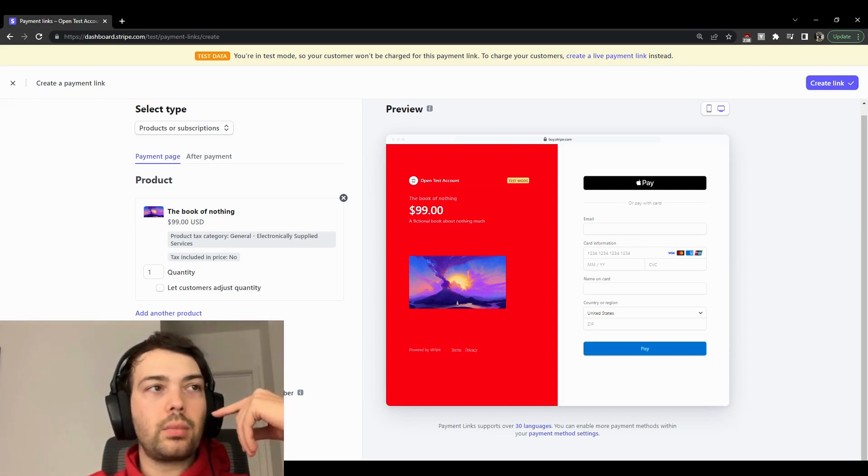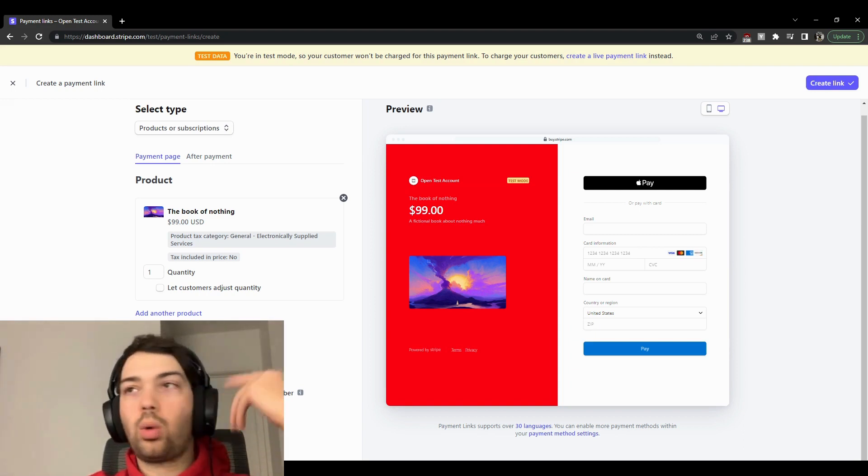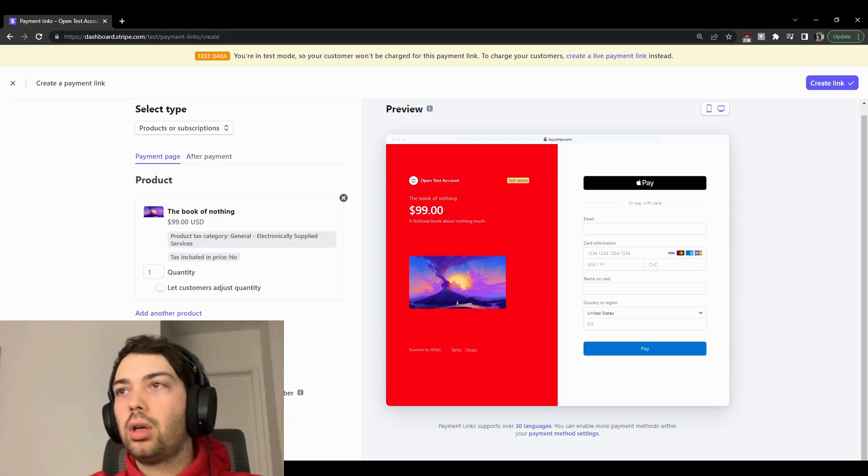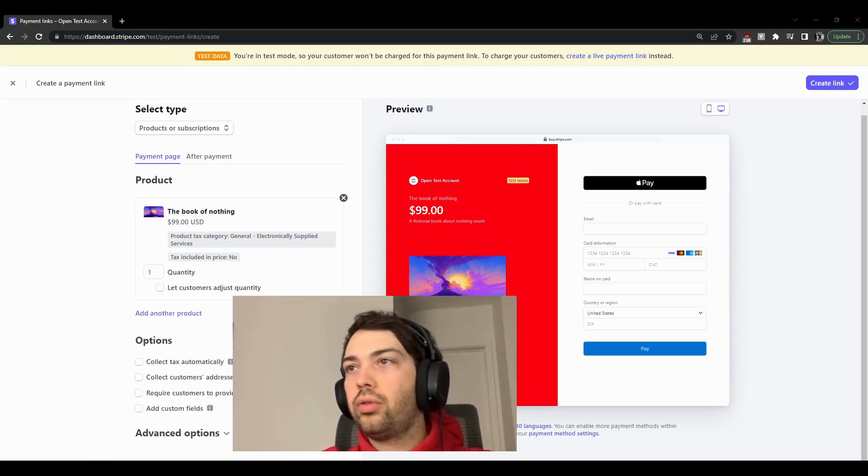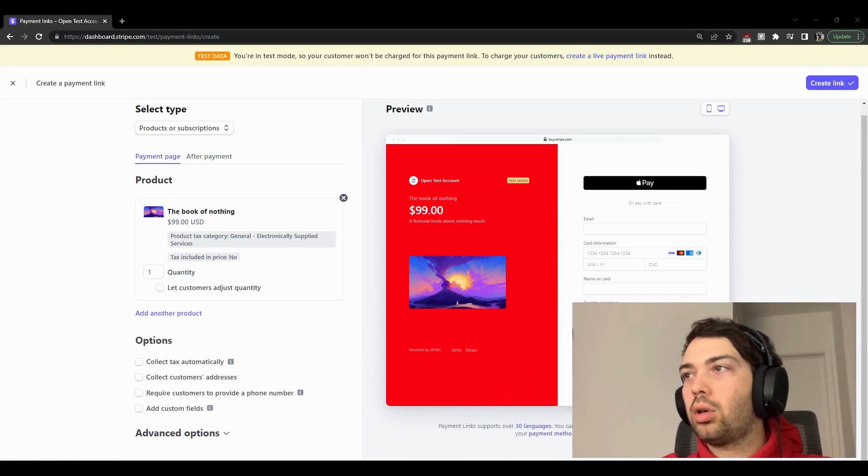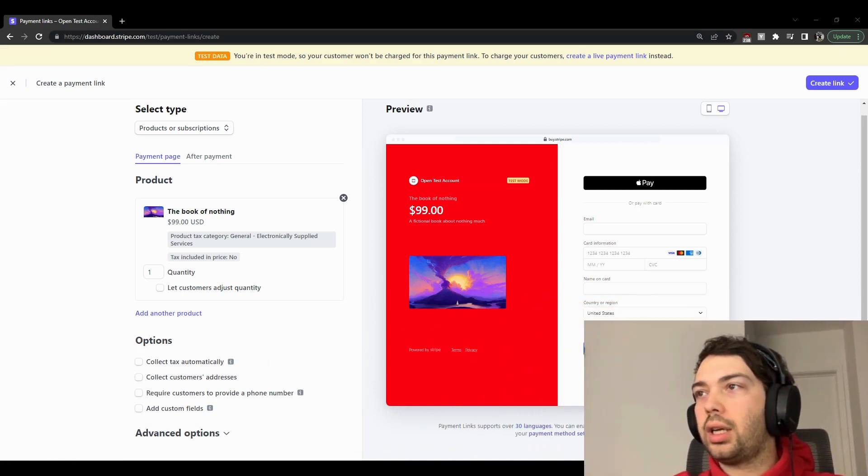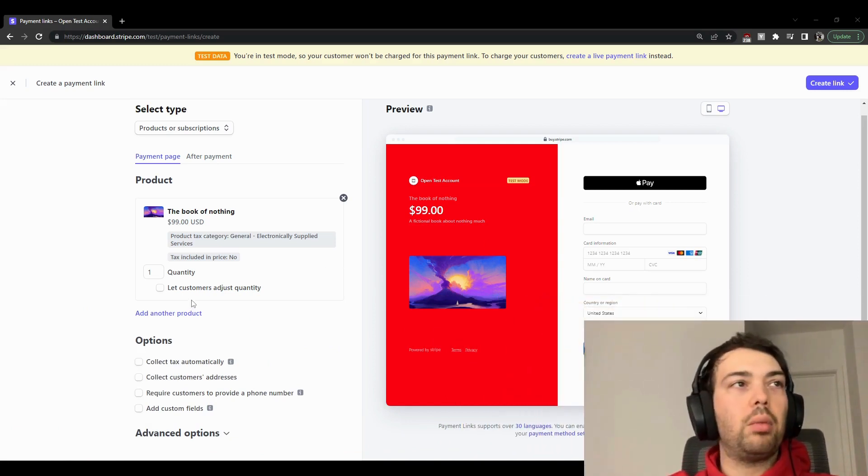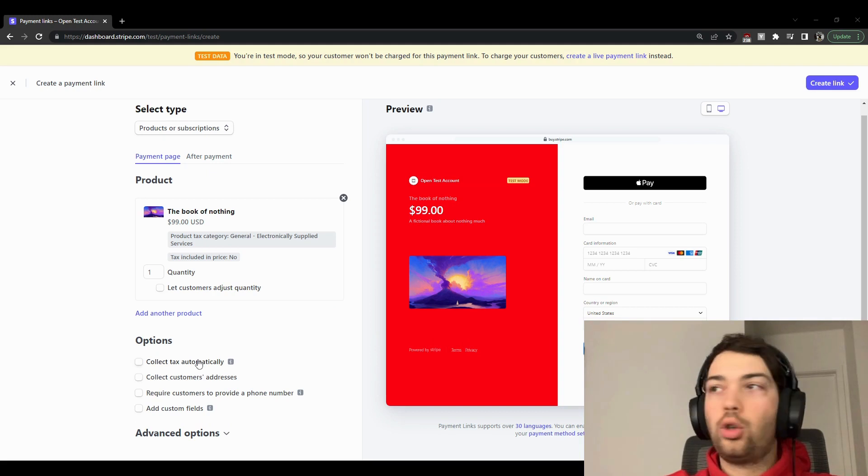And then you can also request the customers to get their phone number. Now let me move my camera on this side so you can actually see it. I just realized that it was in the way. But so you have taxes, customer addresses, and phone number.